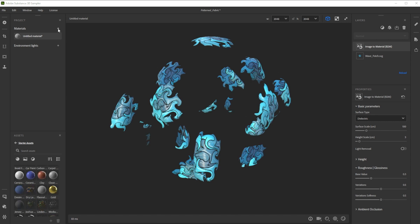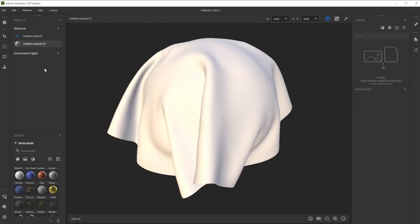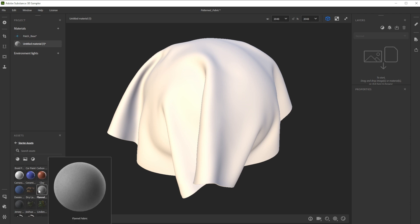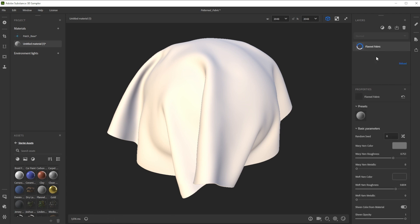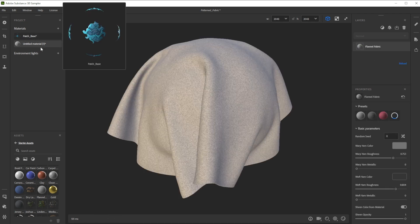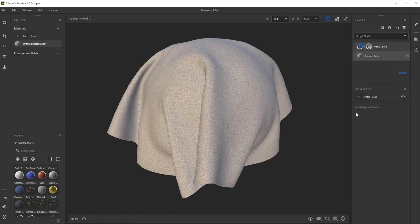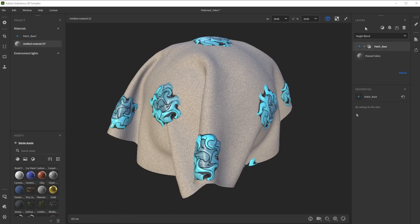Now we make a new material by clicking onto the plus button and rename the material to Patch Base. For the base of our fabric structure, we use a flannel fabric material from the starter assets in the Assets panel and drag and drop it into the layer stack. Let's bring in the patch base material too.